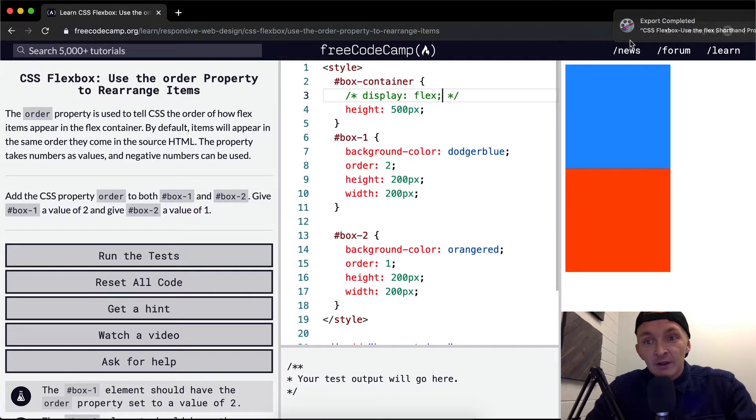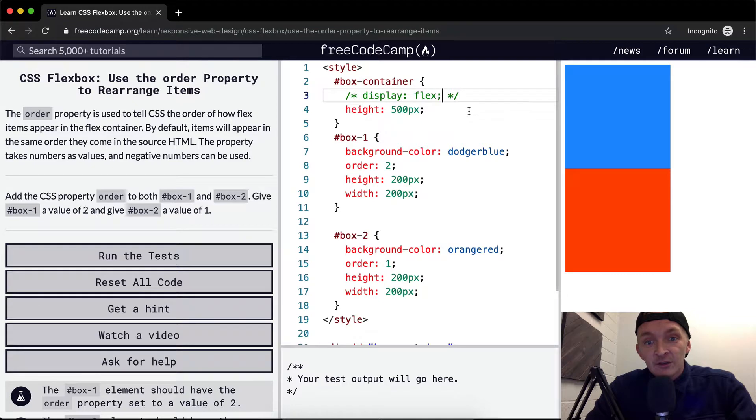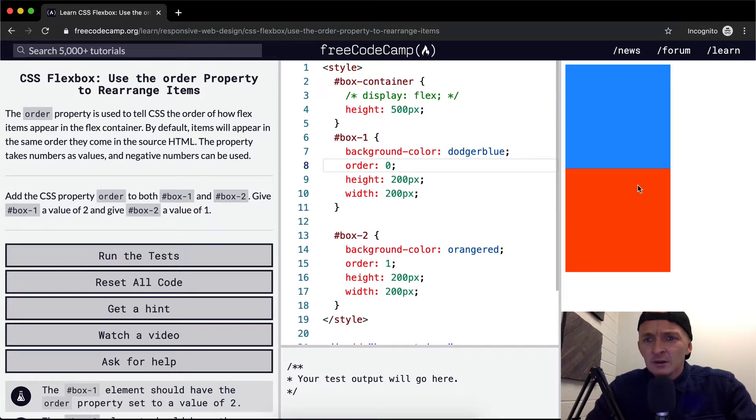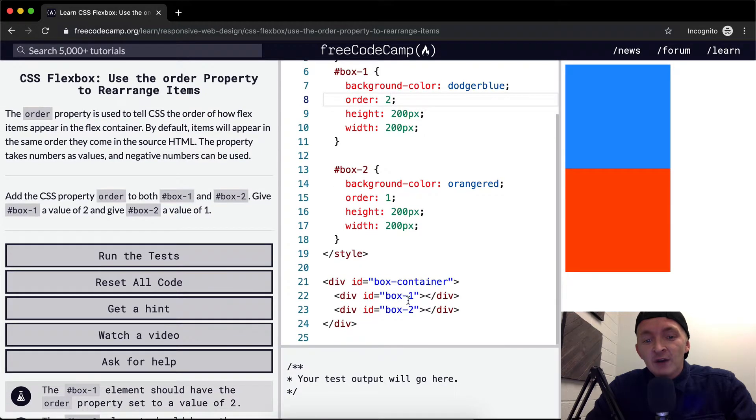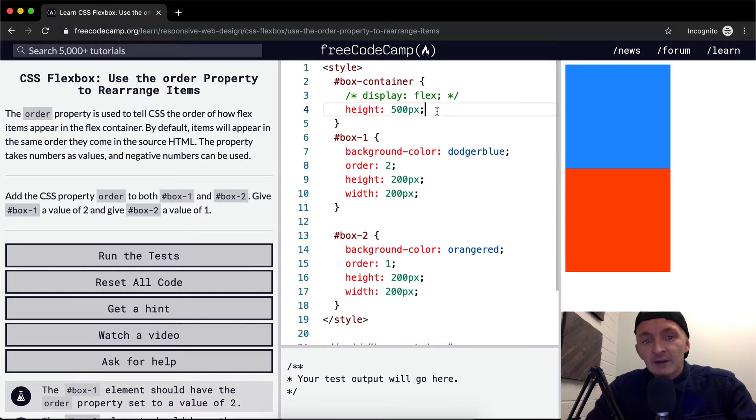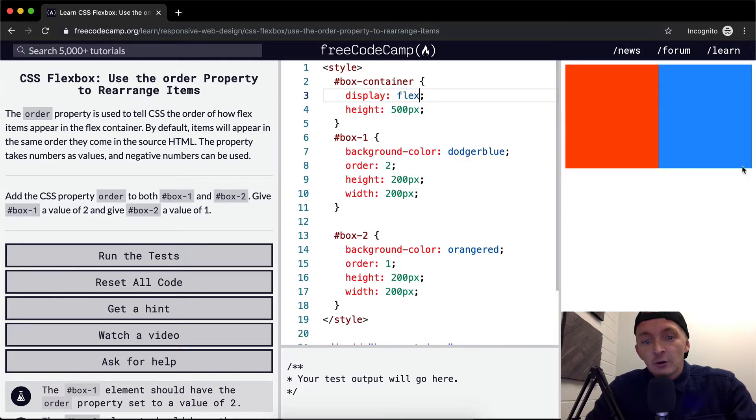If the boxes that you're ordering are not within the container of a flexbox, you won't be able to use these CSS properties. There you go, we run the test and we'll see